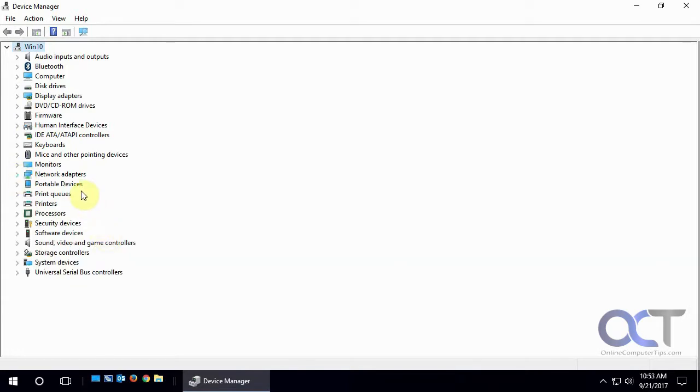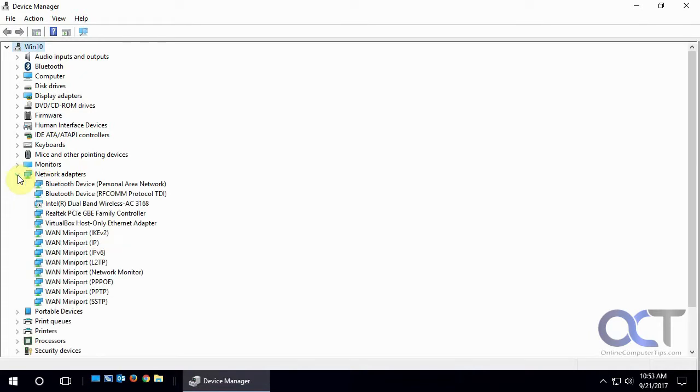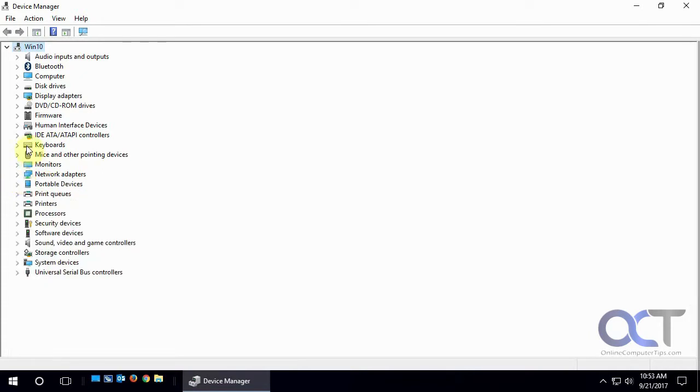So lots of times you'll come in here if you're having a problem with some hardware not working and you'll see like an exclamation point on it and then you could go in there and try and fix it or reinstall the driver.